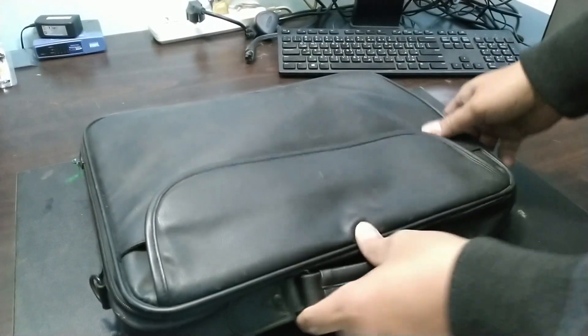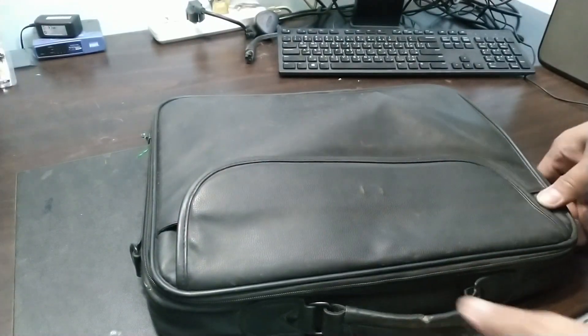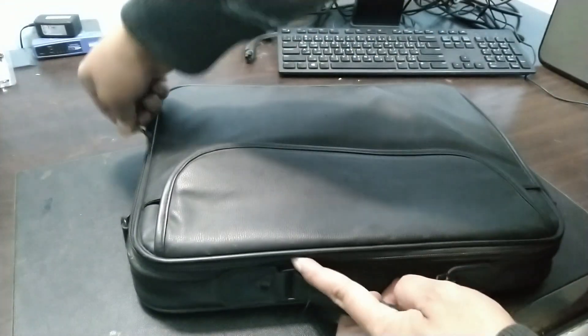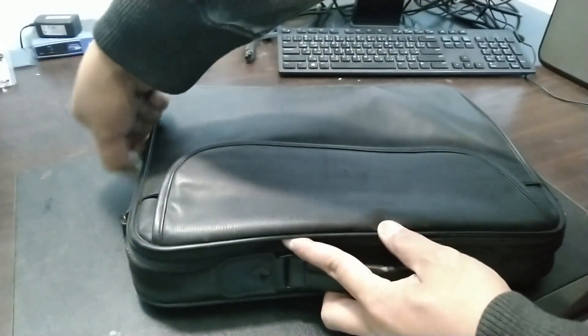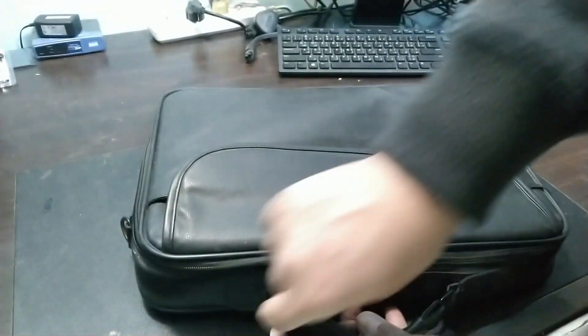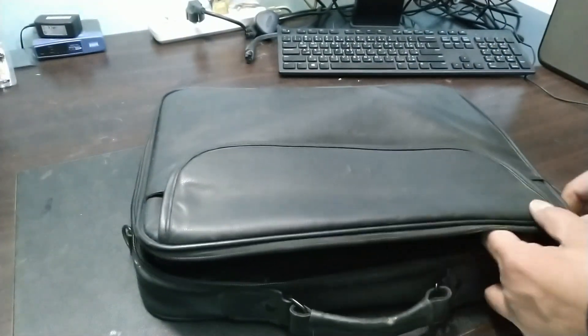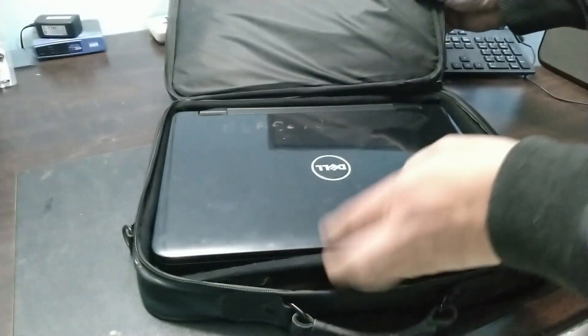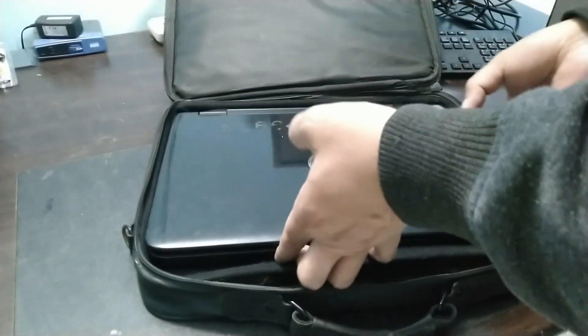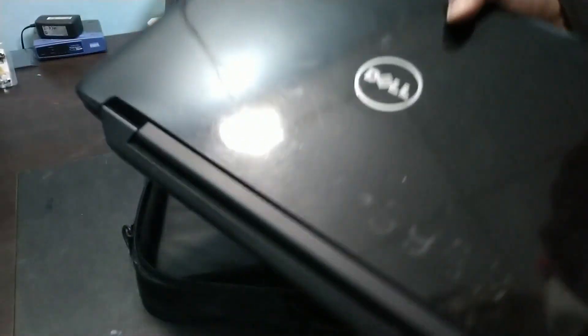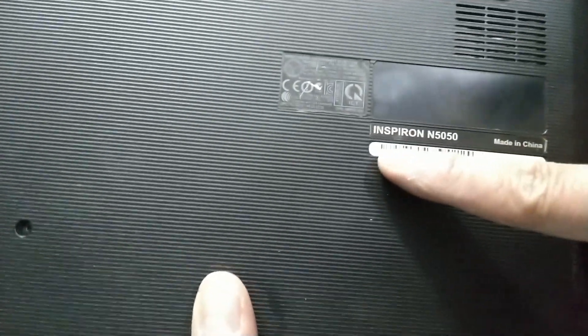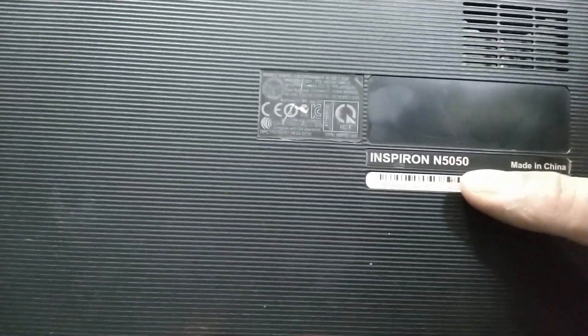Hi guys! Welcome back to my channel. In today's video, we have a laptop that we received. Let's check it. This is a Dell, black color.